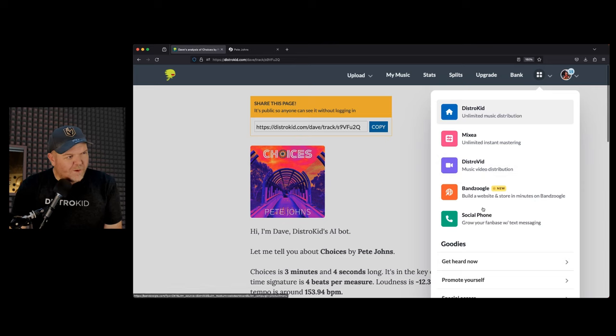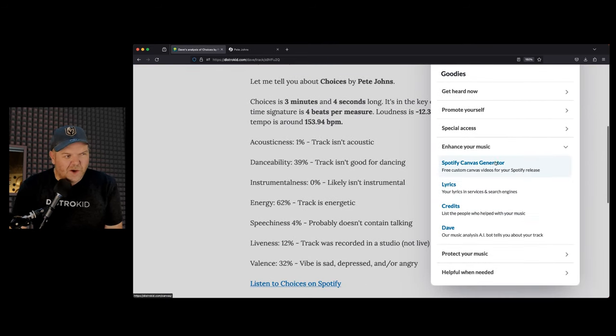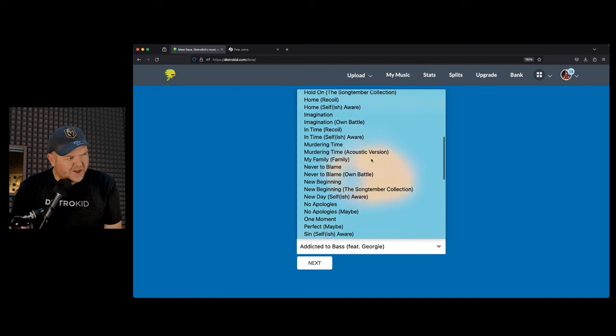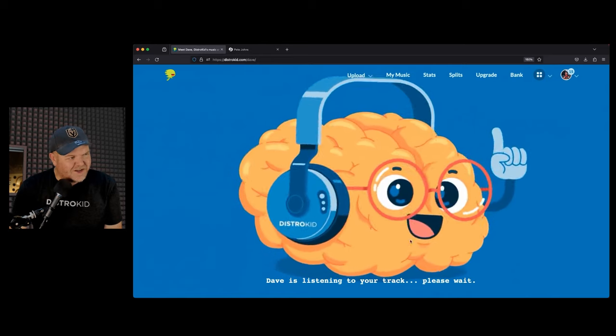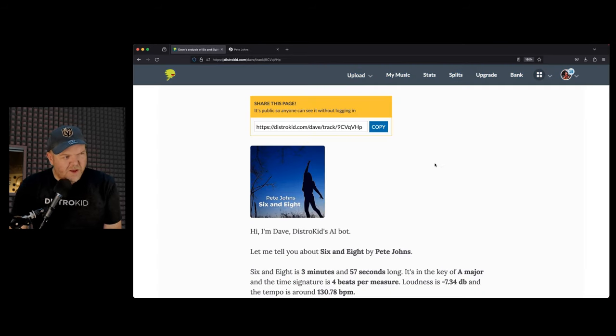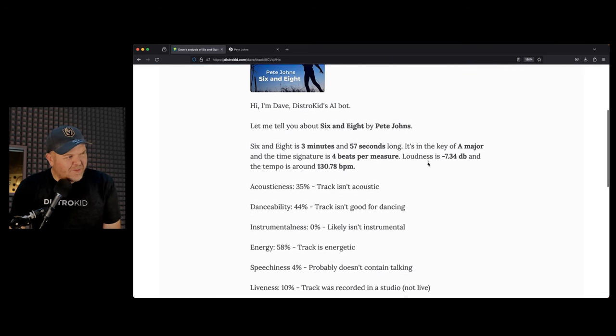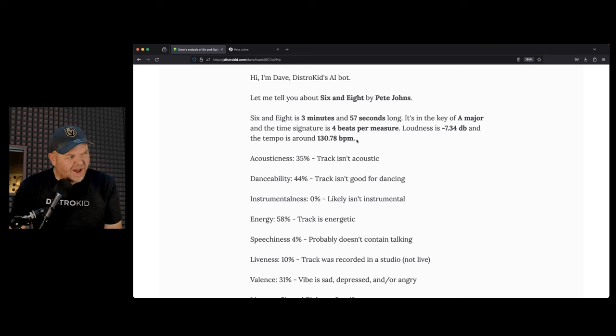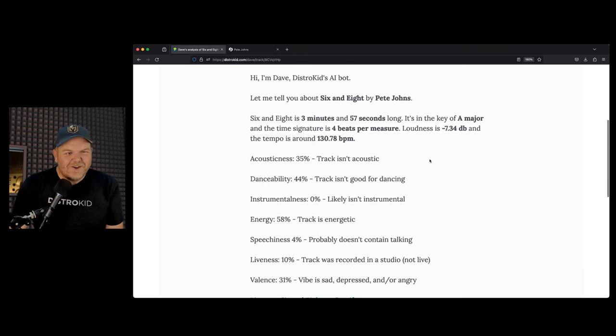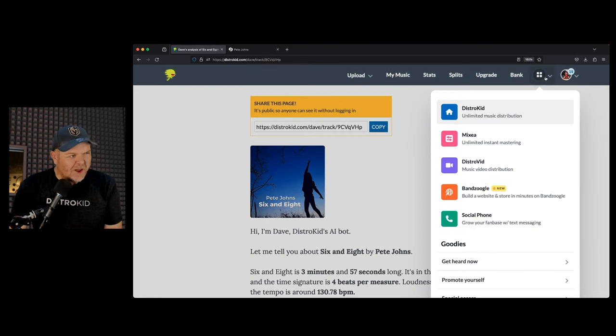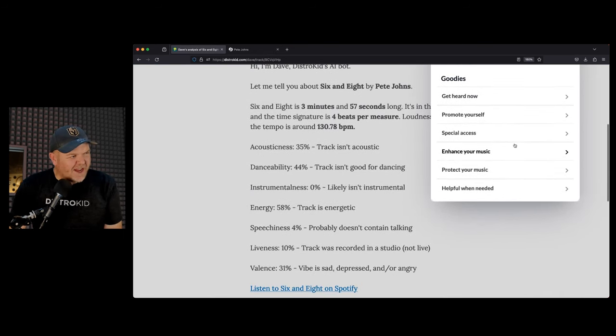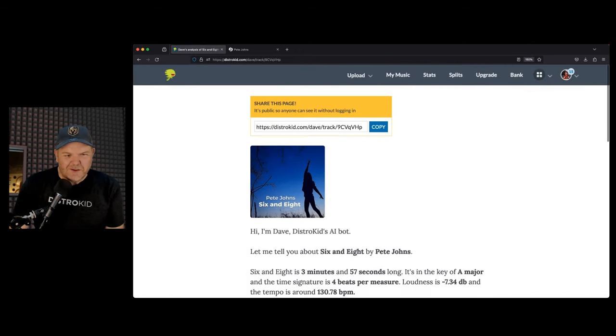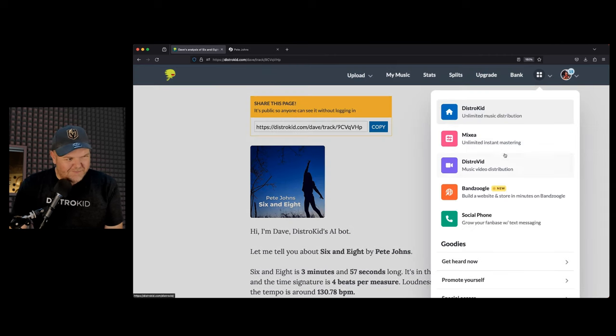We'll go back and re-Dave. Let's choose something that I happen to know is in 6/8 time and is very acoustic. Let's choose my song 6 and 8 and get Dave. Dave's image is a little brain wearing headphones, which is pretty fun. They say, let me tell you about 6 and 8 by Pete Johns, key of A major, which is correct. Time signature is 4 beats per measure. So I wouldn't trust the time signature thing here because definitely not the case. BPM 130.78 is about right. Acousticness though, 35%, track isn't acoustic. Track isn't good for dancing. So it's not going to give you the most accurate view. It's more of a fun thing. But I do like the energy and the valence because this one says it's sad, depressed, or angry as well. So apparently most of my music is sad, depressed, and angry. I'm an angry man at least.